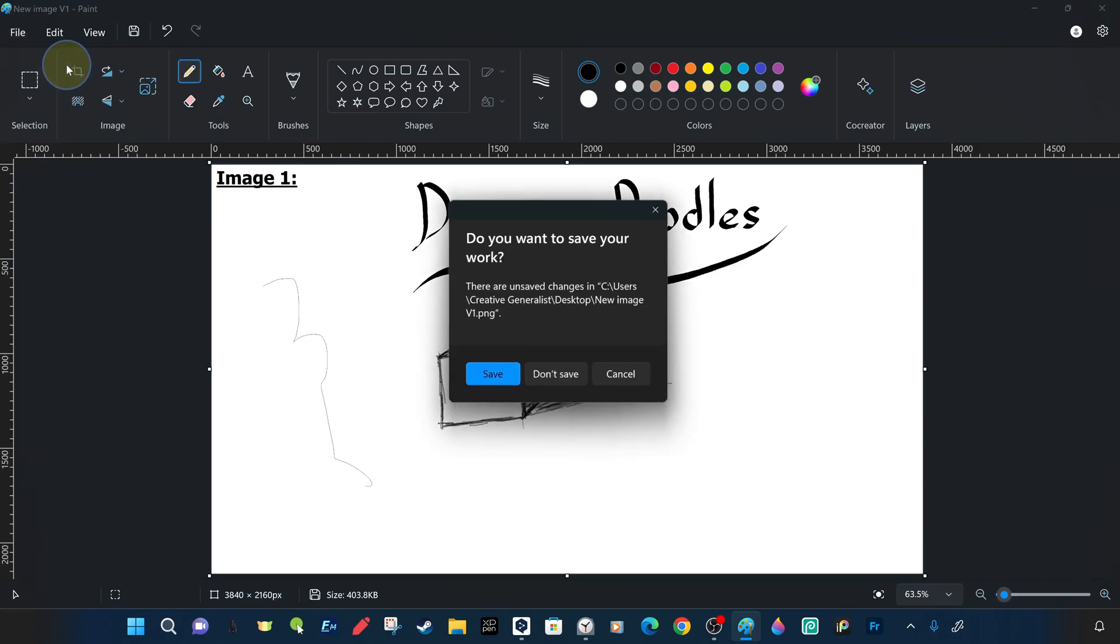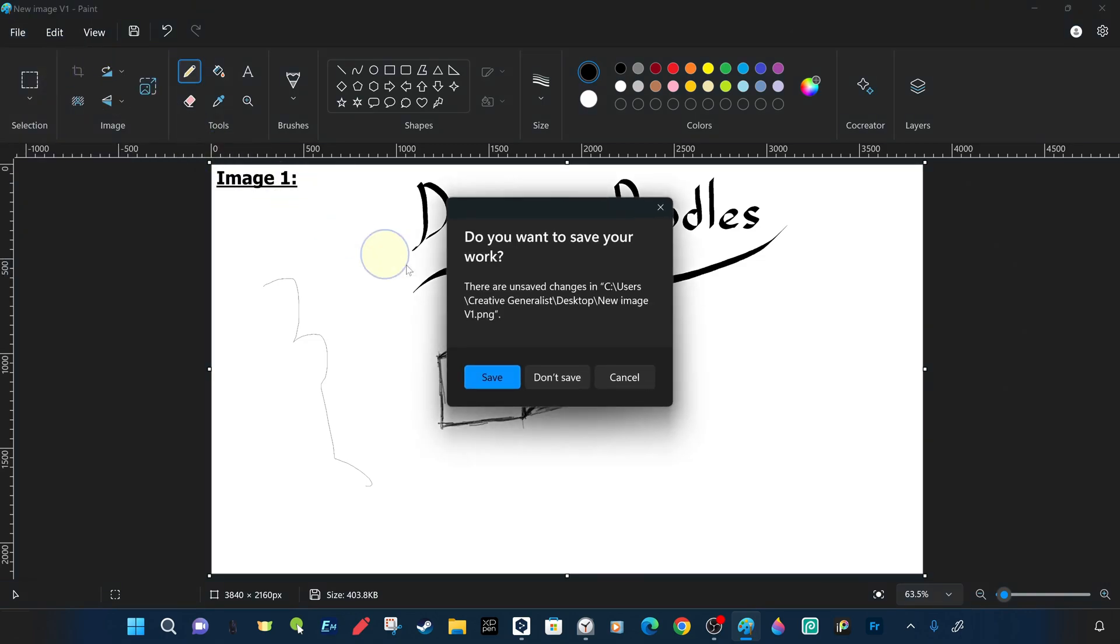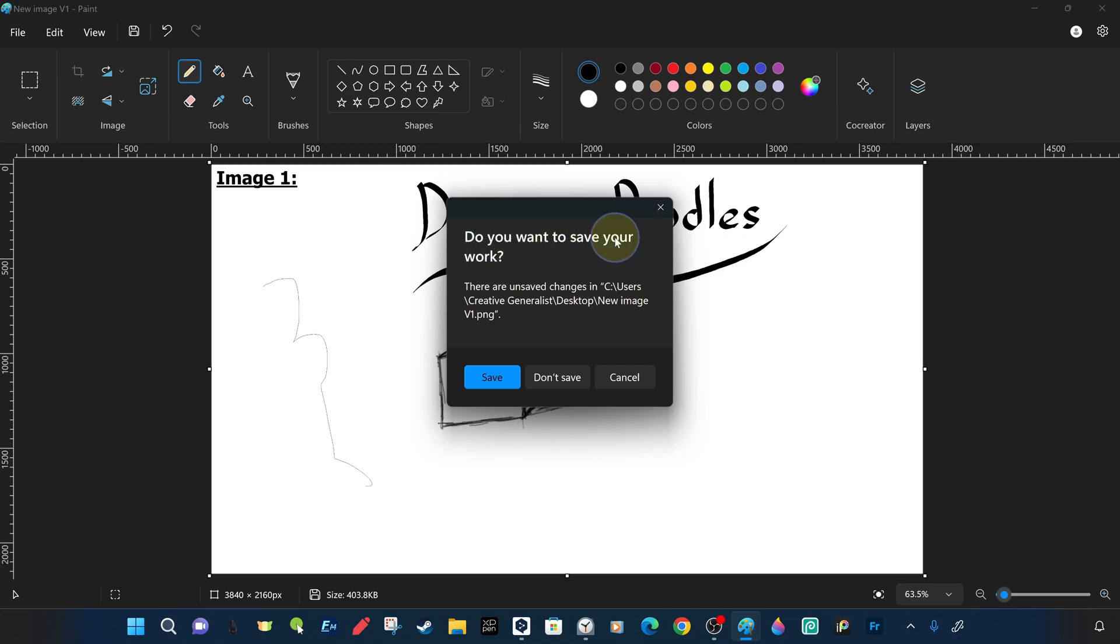The warning message offers three different ways to choose whether to save the current project, close it without saving, or cancel the new project start. With cancel, you can cancel starting a new project. Starting a new project means exiting an existing project, which means you can only open one project at a time.